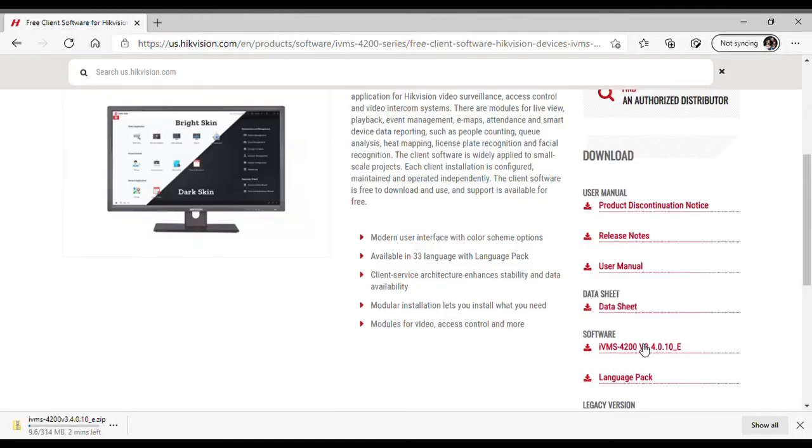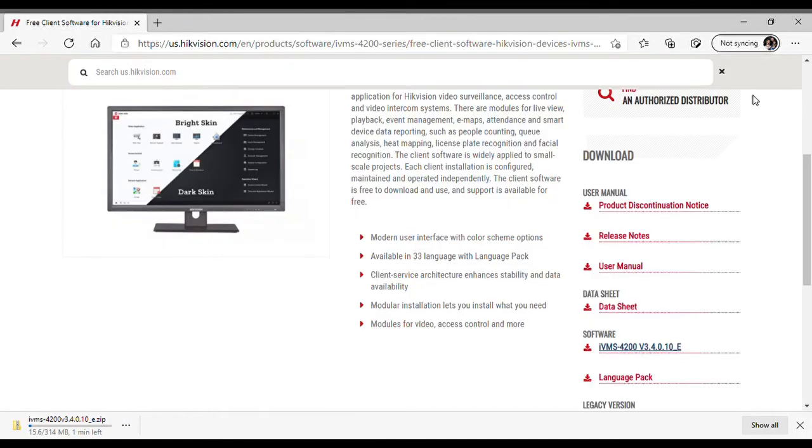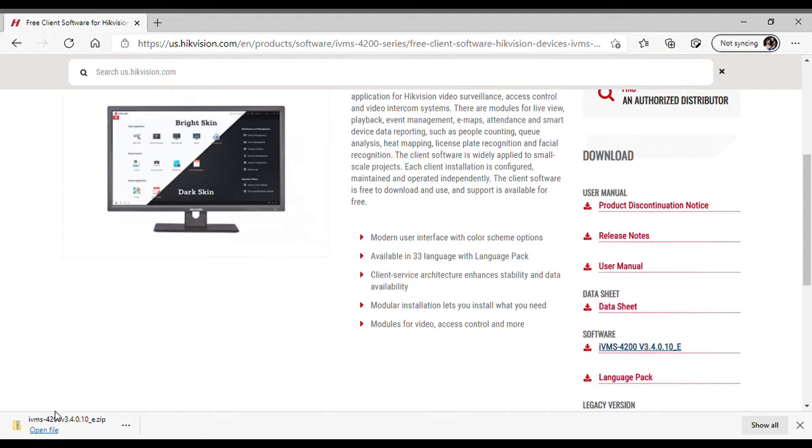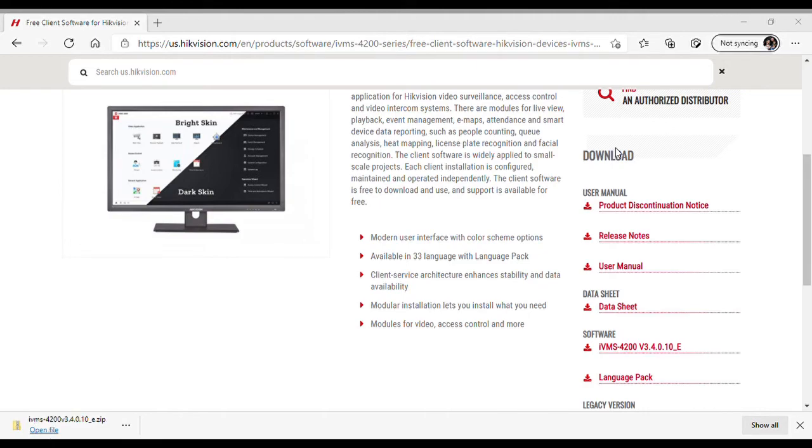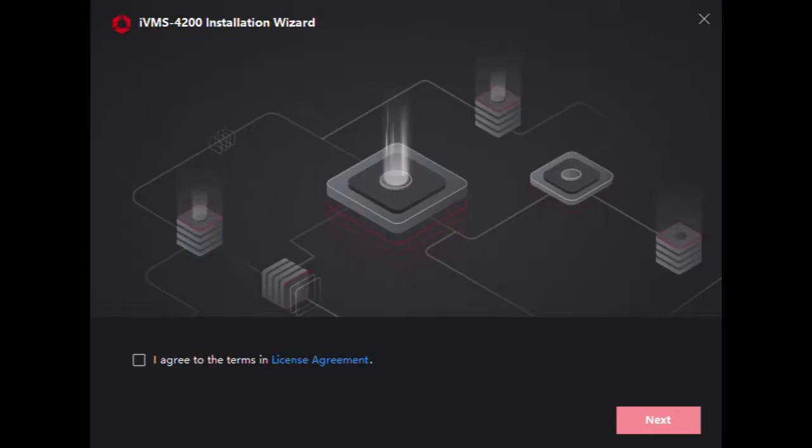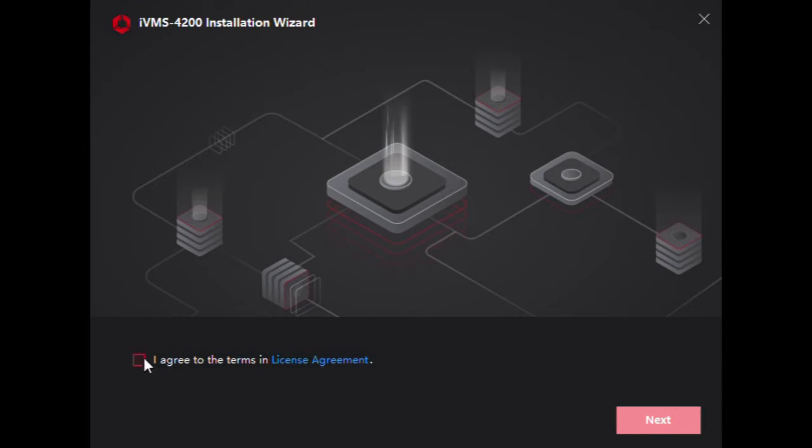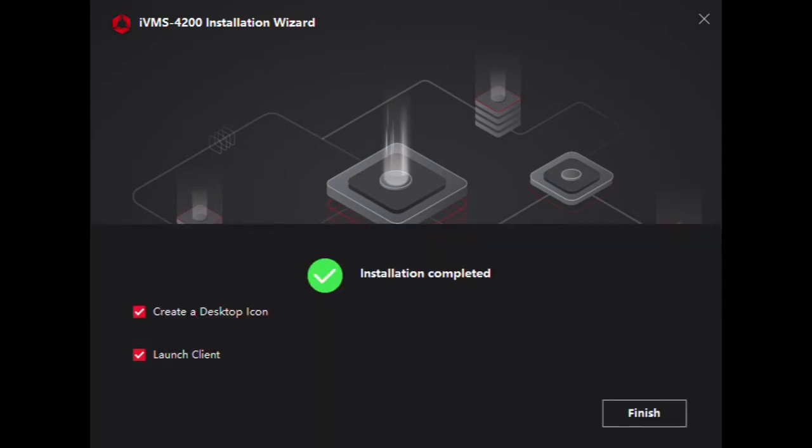We want to click under software the IVMS download. It looks like our file here has downloaded, so we will open that. We have clicked the executable file and you see we are here with the installation wizard. Just agree to the terms and agreements.